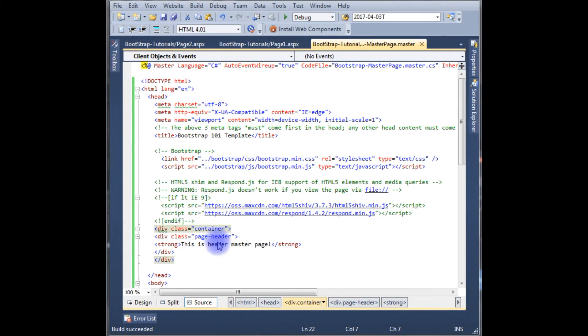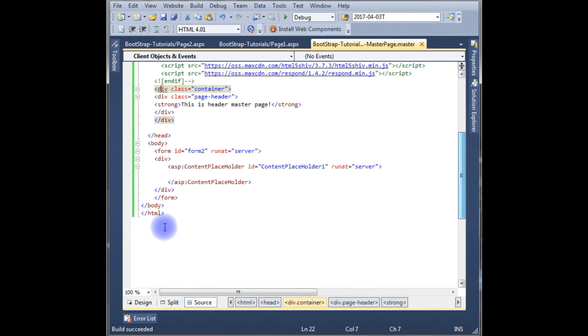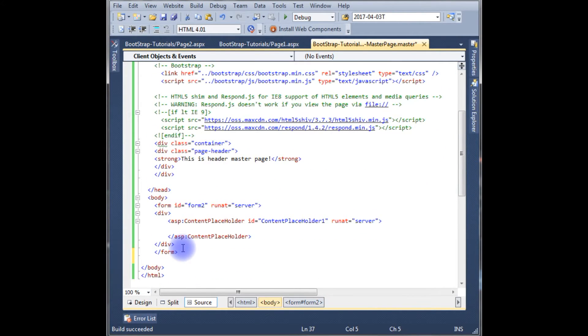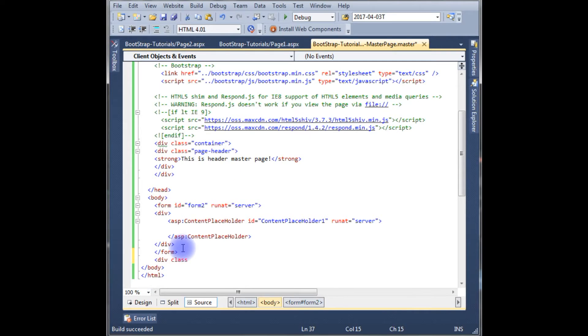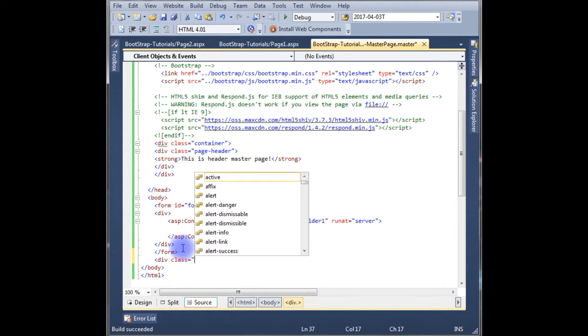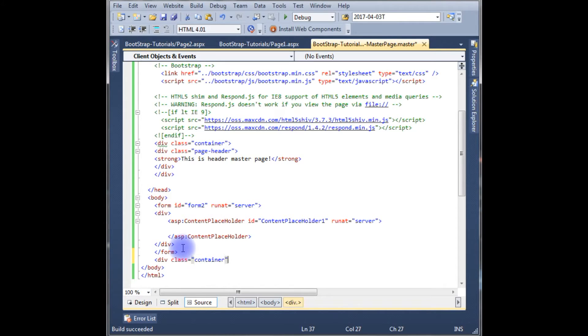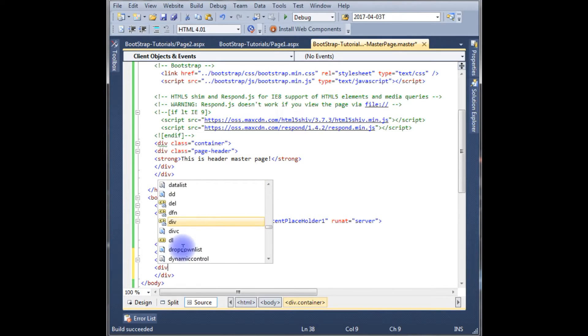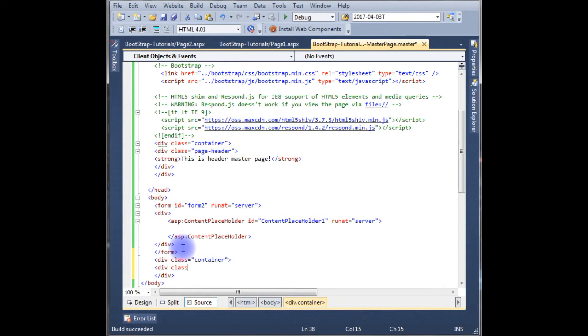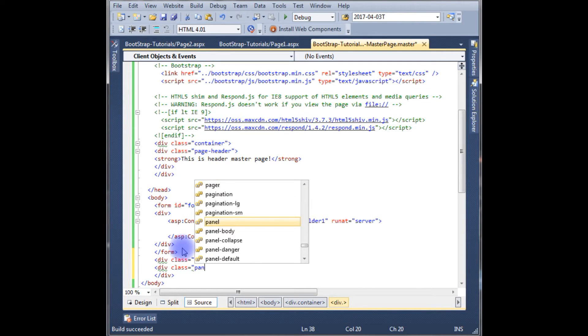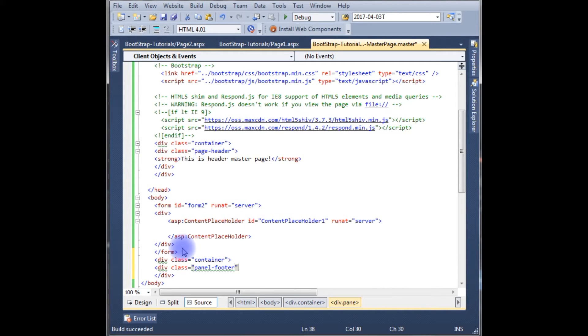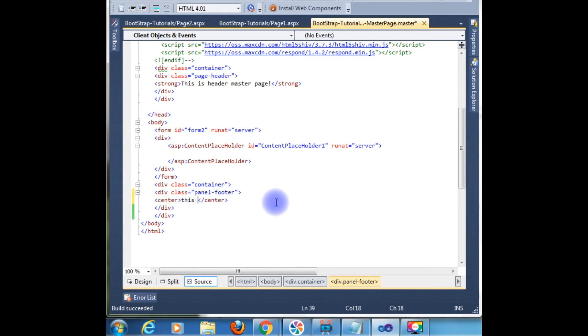Now after creating the header tag, now it's time to create the footer. Closing the form tag. Again create a div class container. Div class, we need is a panel footer. Panel footer. Center. This is footer.